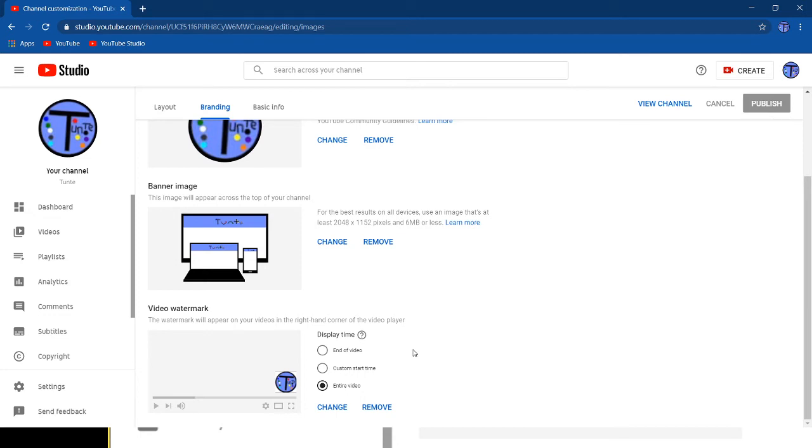Now you may think that this won't do anything. So I'm going to show you how it looks like when you publish the video.